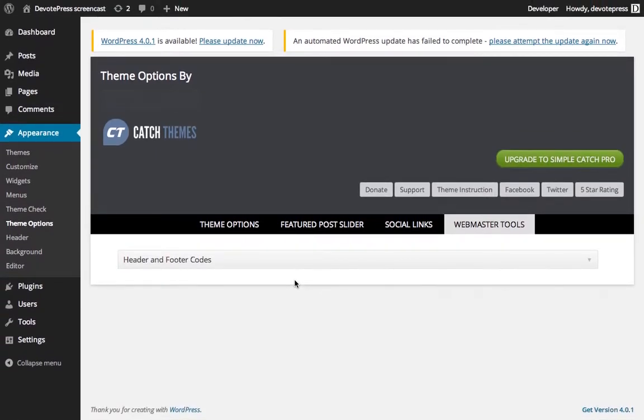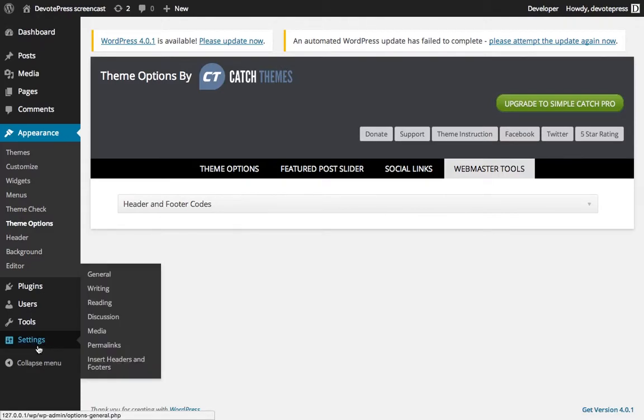However, if you do not have this privilege on your theme, you'll need to add a plugin. And for this example, I've added a plugin called insert headers and footers.